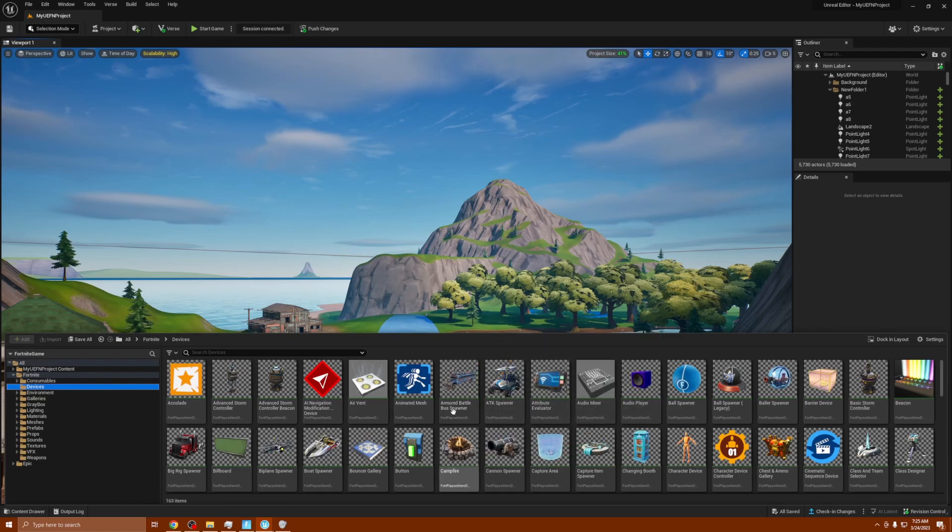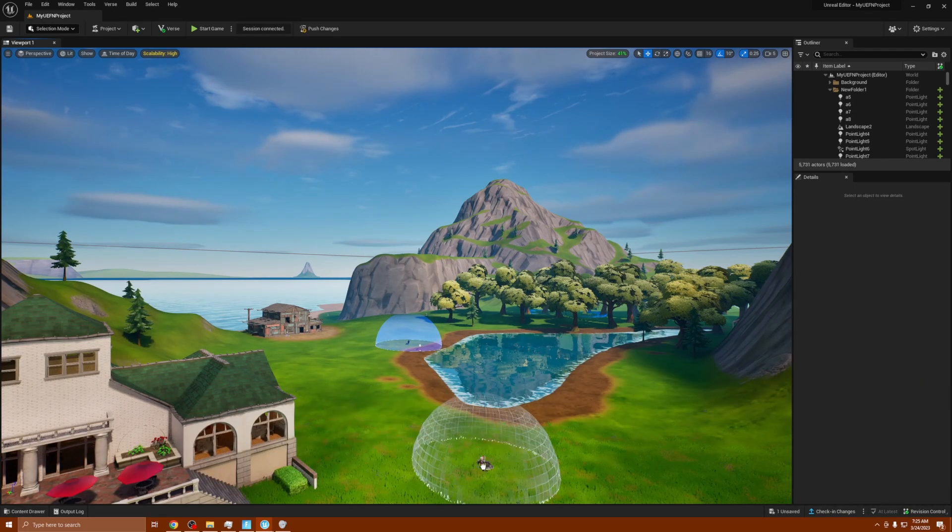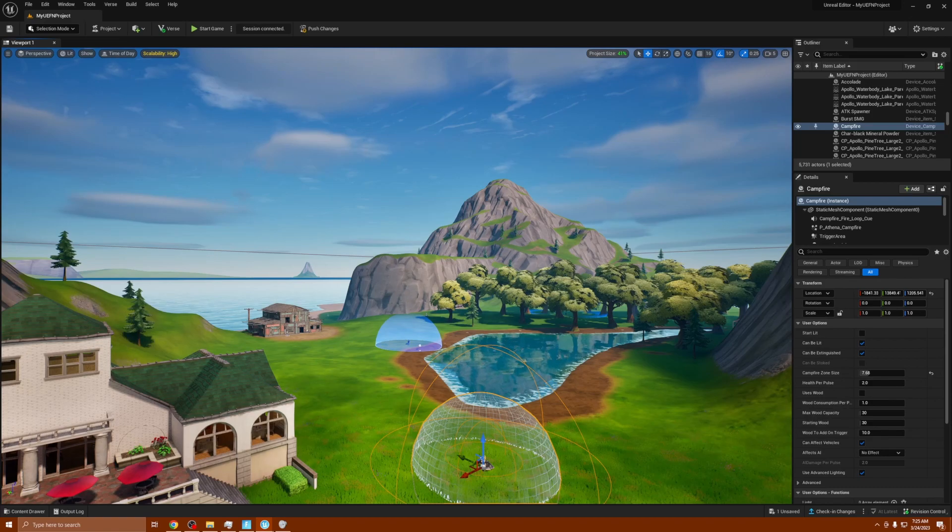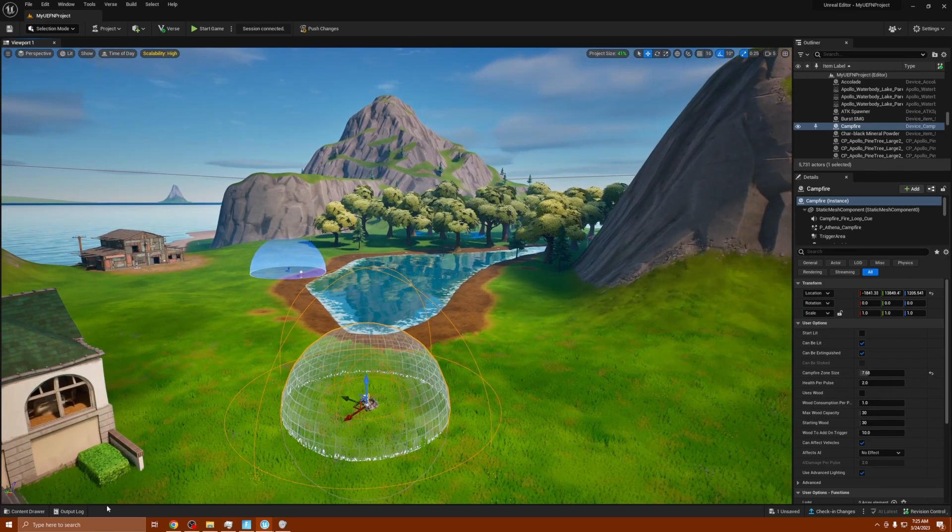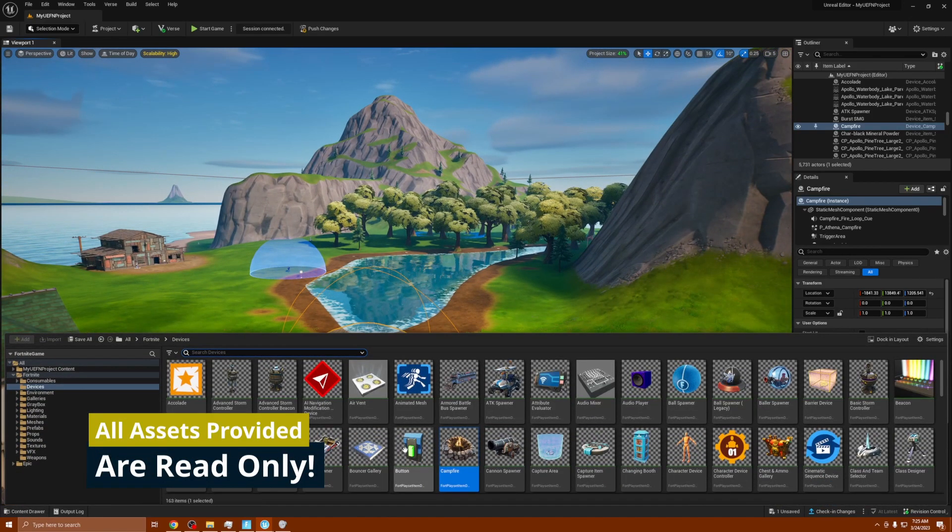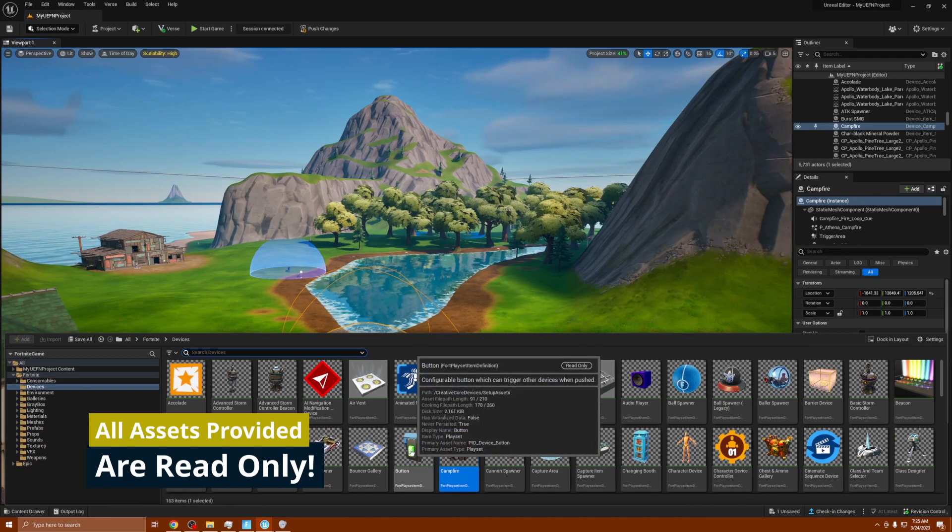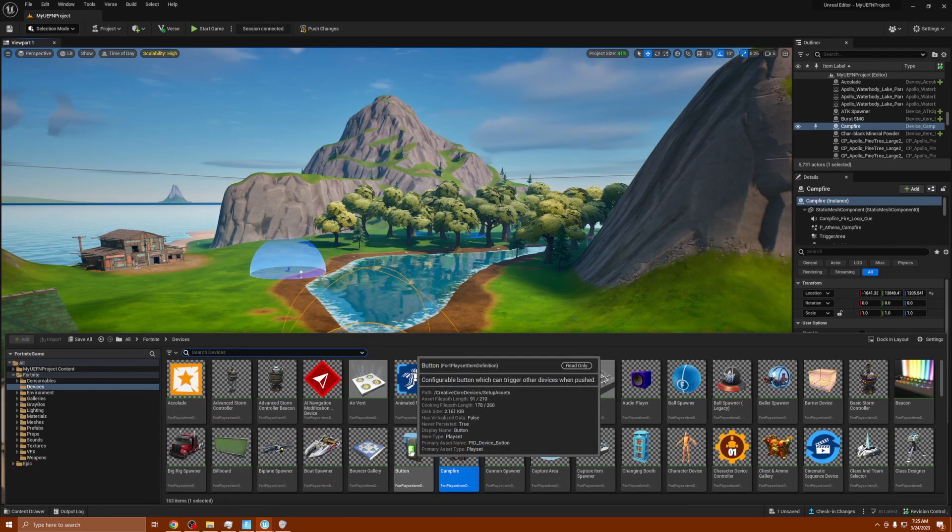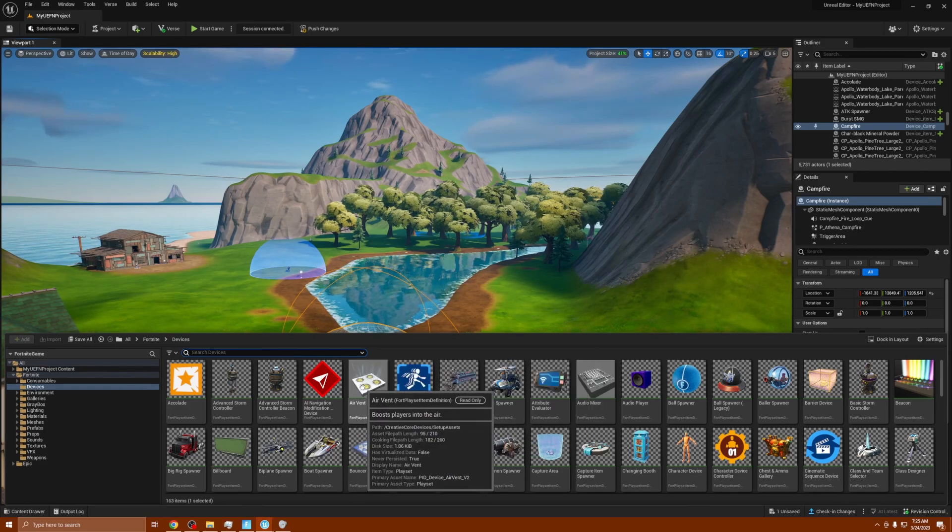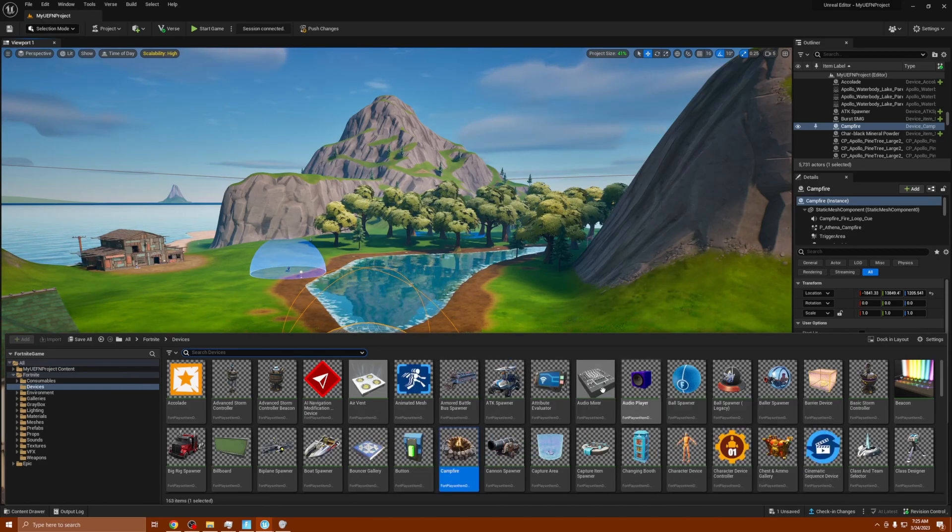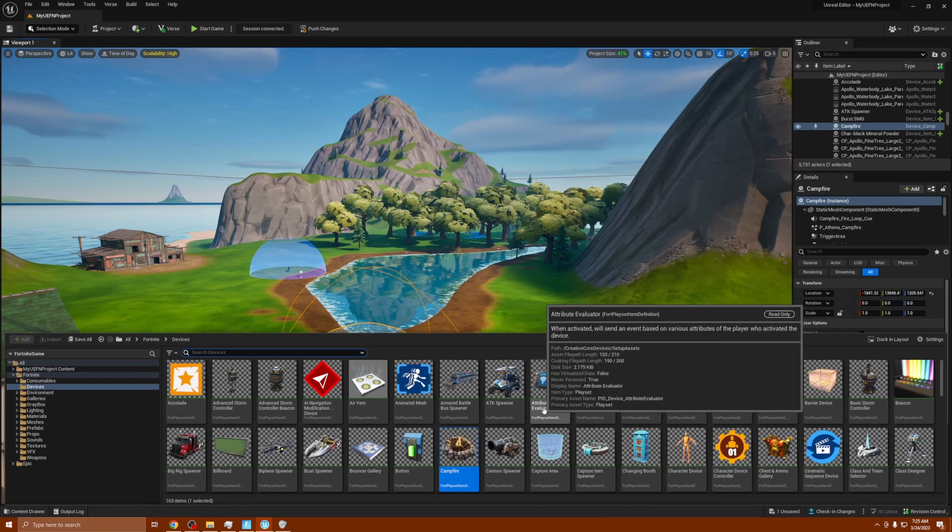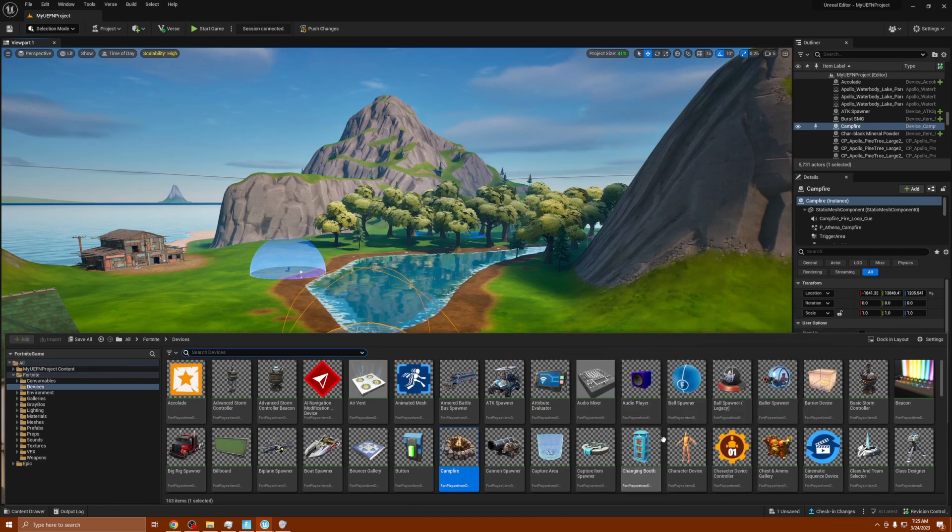If we go to them and you highlight, you will see that every one of these says read only and it's their definitions. So these are things that are probably available. They have a language that they put out that's their own code, Verse, that's set just for Fortnite.